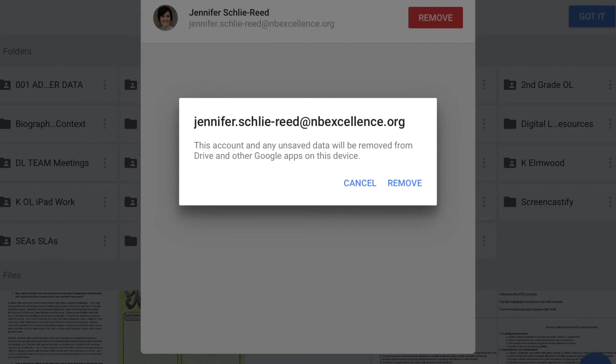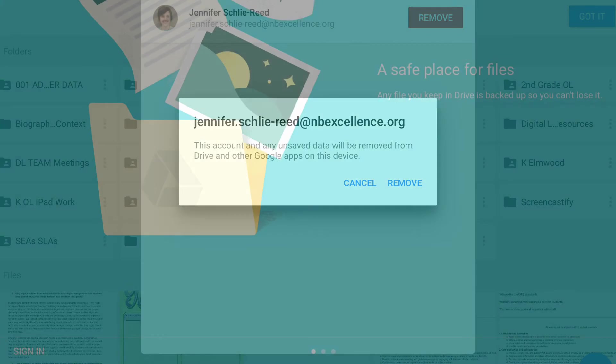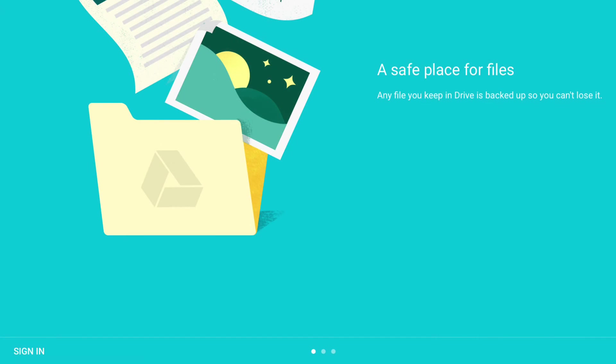Then, you will be asked, are you sure you want to remove it? And you will say remove one more time and you will get back to the logout screen, meaning you need to sign in again if you would like to access your Google Drive.